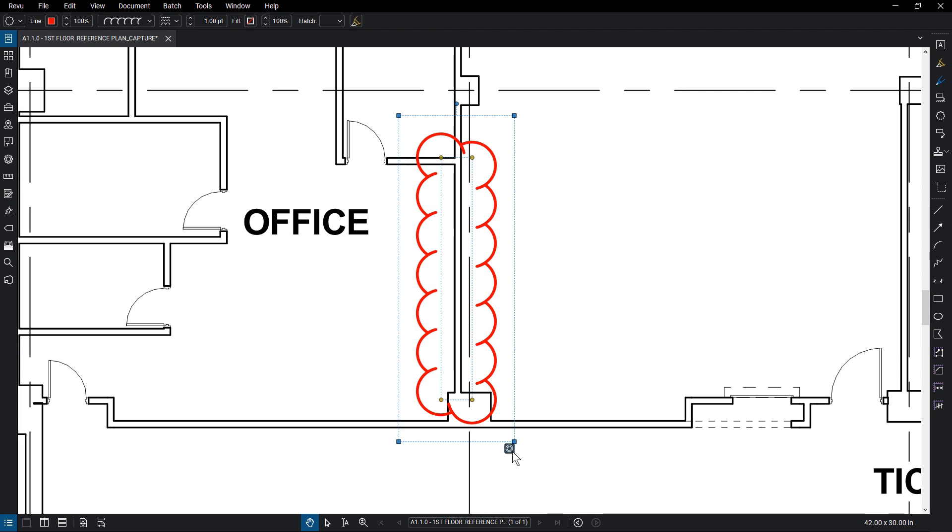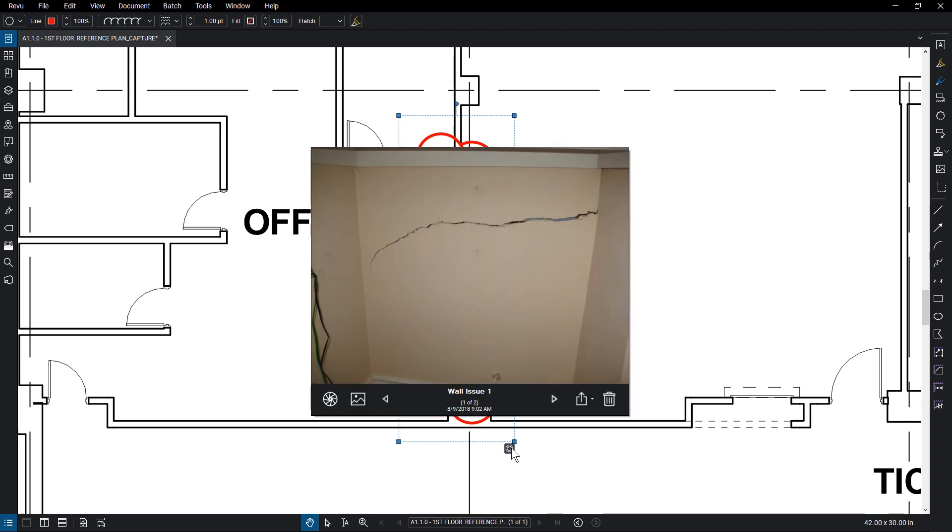Click on the Capture icon. A window opens up called the Capture Gallery. This shows all the media attached to that markup, keeping the document clutter-free while still having useful images available for review.